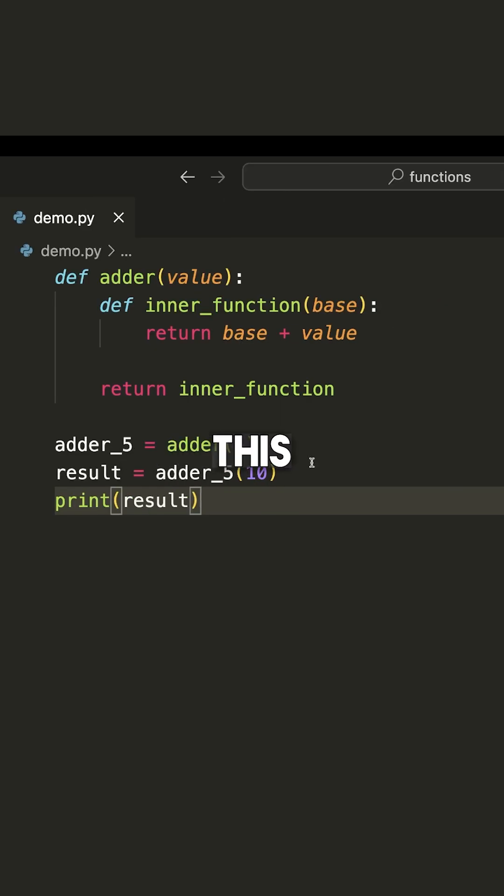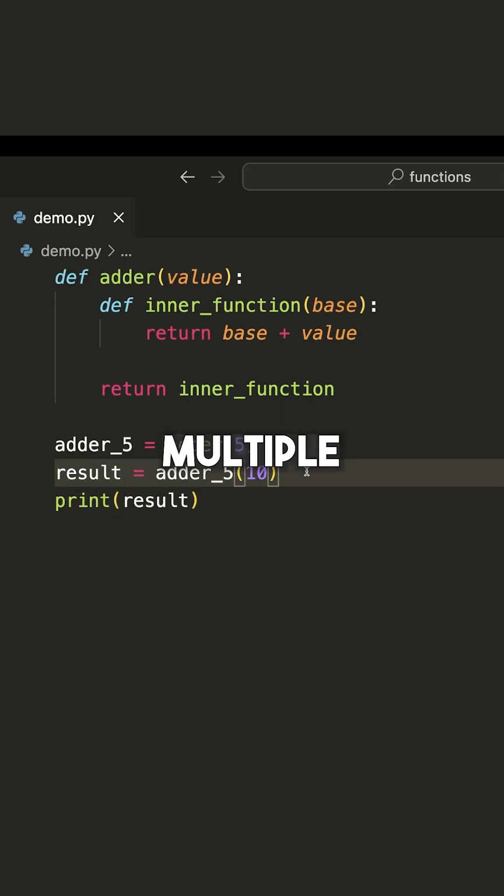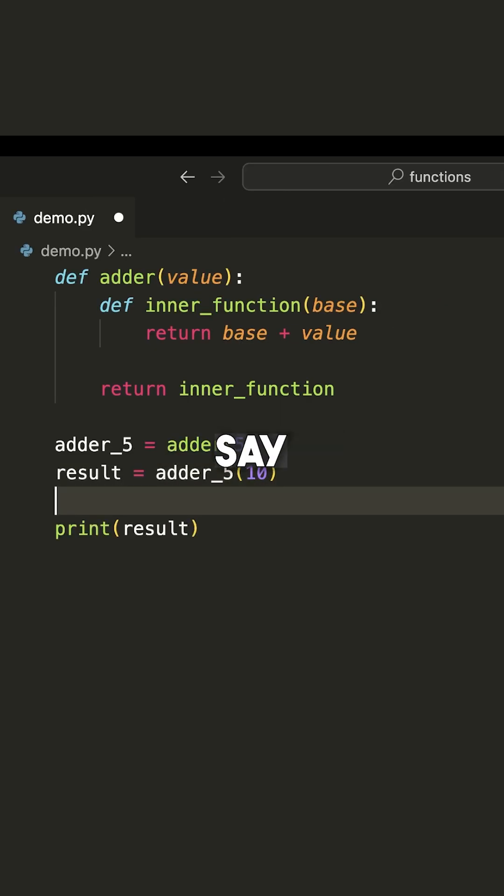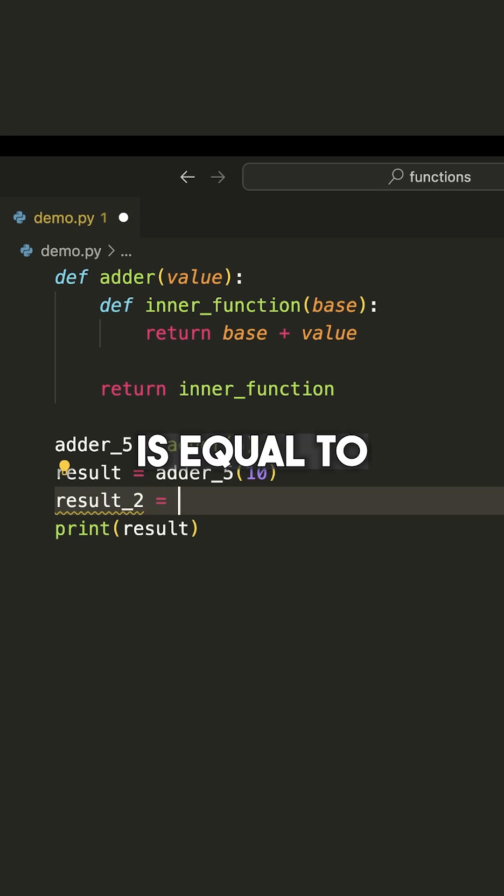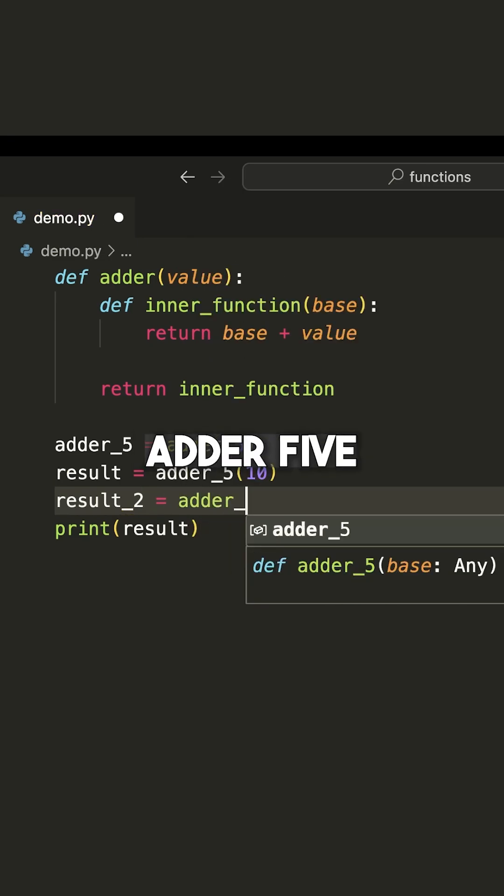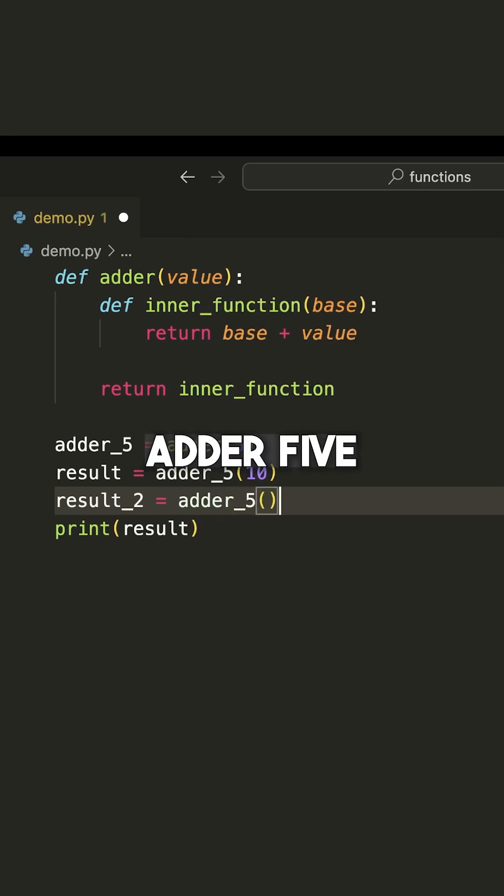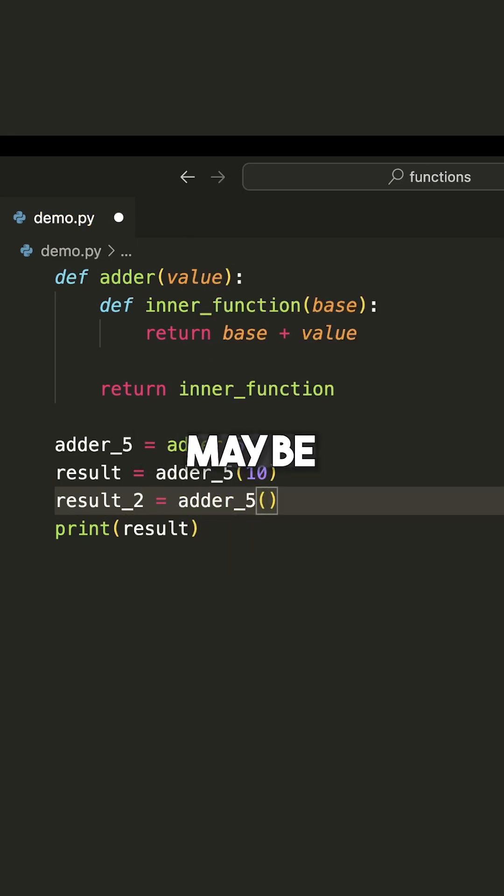Now we can utilize this function multiple times, right? So I can say result_2 is equal to adder_5 and then I can pass to this maybe negative 7.